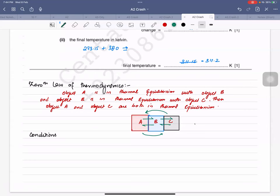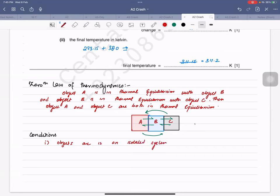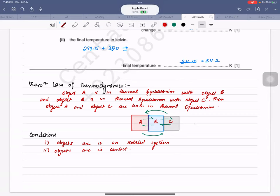Two conditions must be met to obey this law: number one, the objects are in an isolated system — meaning there are no unknown energy exchanges — and number two, the objects are in contact, with no unknown medium between them.